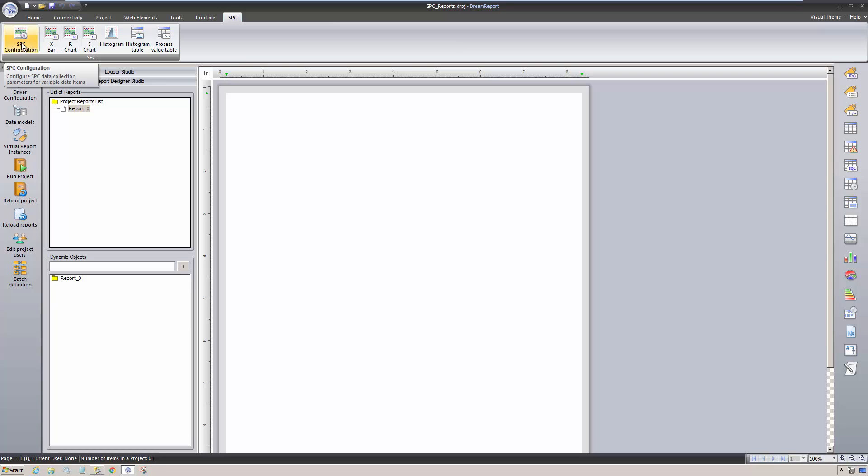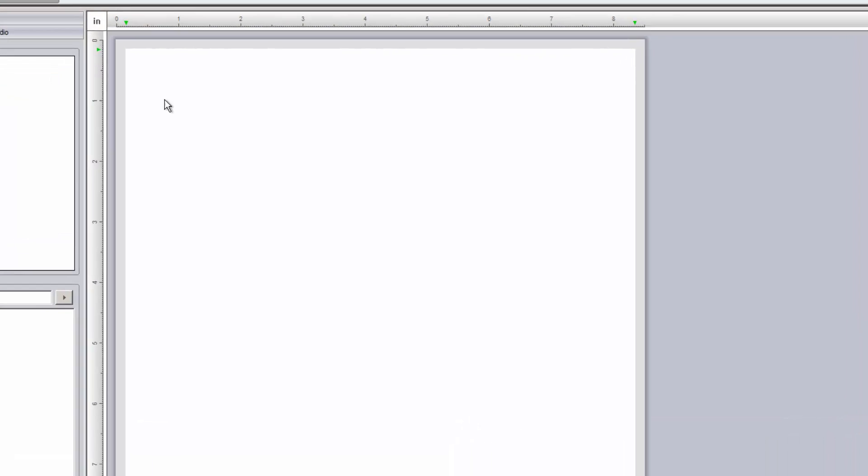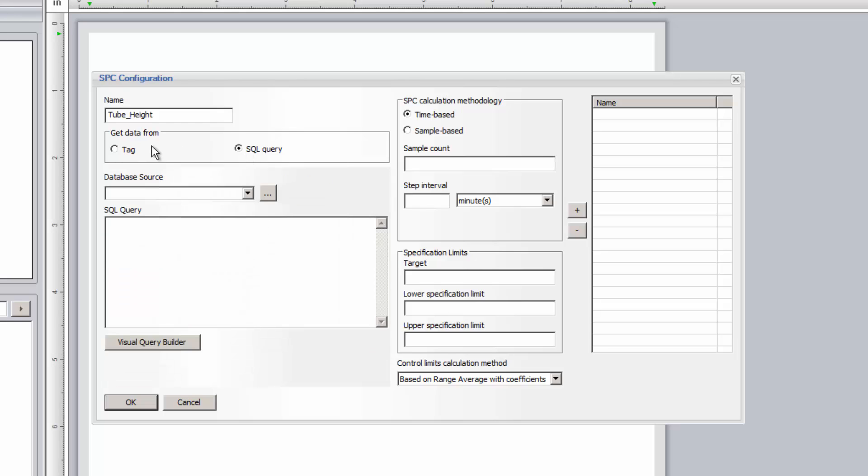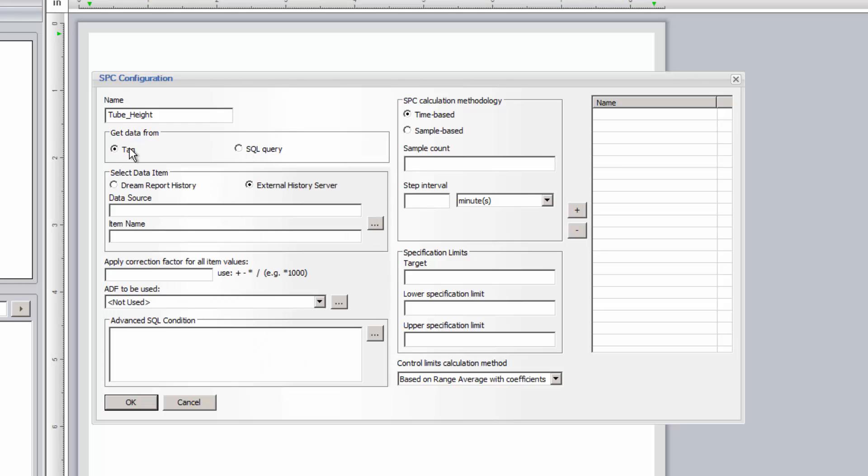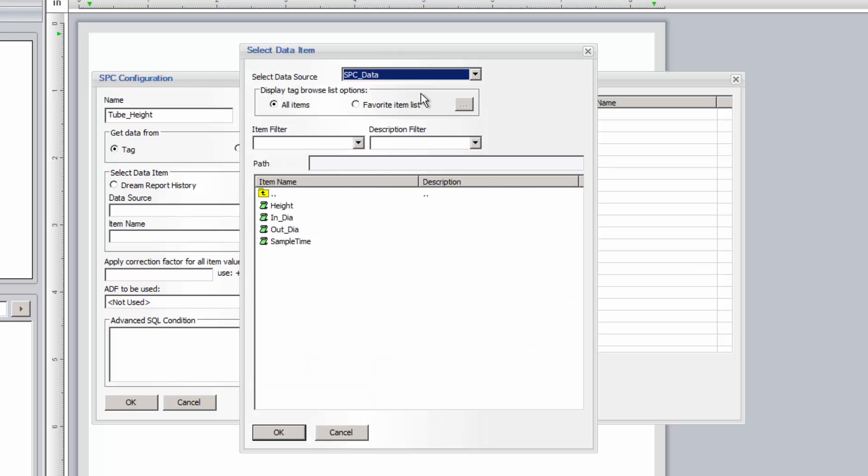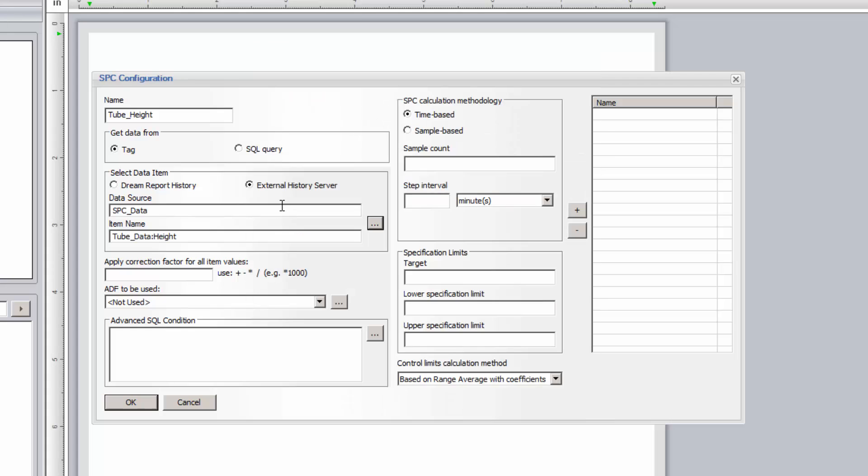On the SPC tab, I'll click on the SPC configuration icon. This will open a window that will allow me to specify all parameters for each SPC definition. For my first definition, I'll set up the configuration for height measurements of glass tubes that I'm manufacturing. I'll give the configuration a unique descriptive name, and then specify whether the data will be coming from a tag item from the data source, or from a SQL query. In this first example, I'm going to use the data source we just created, and specify the height field as the data item.